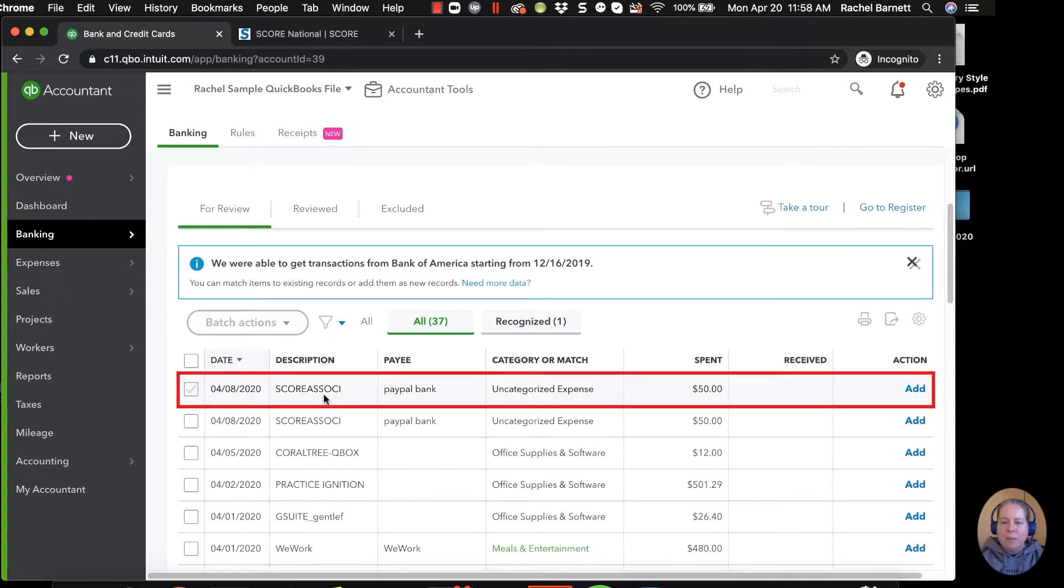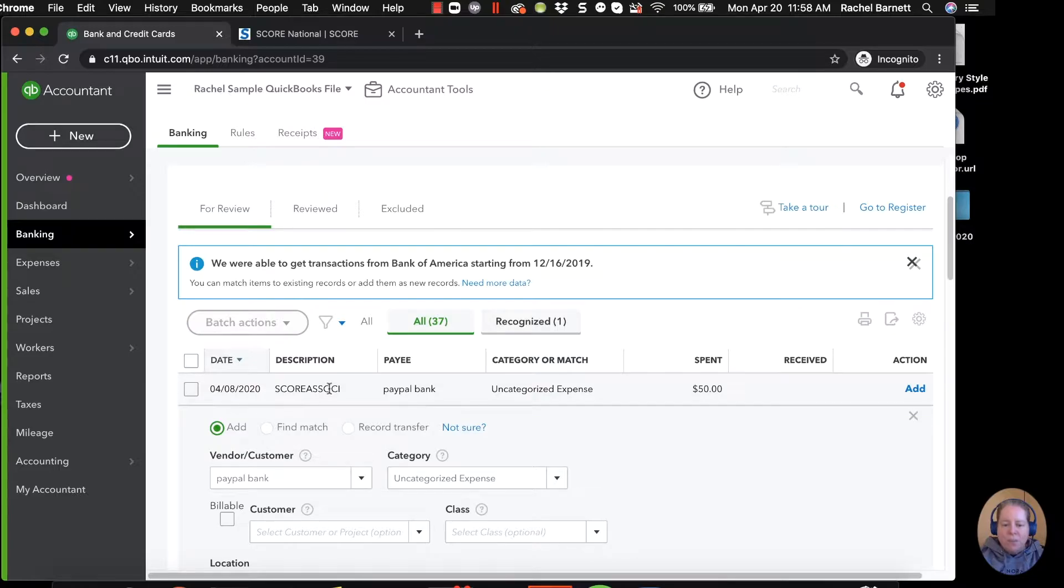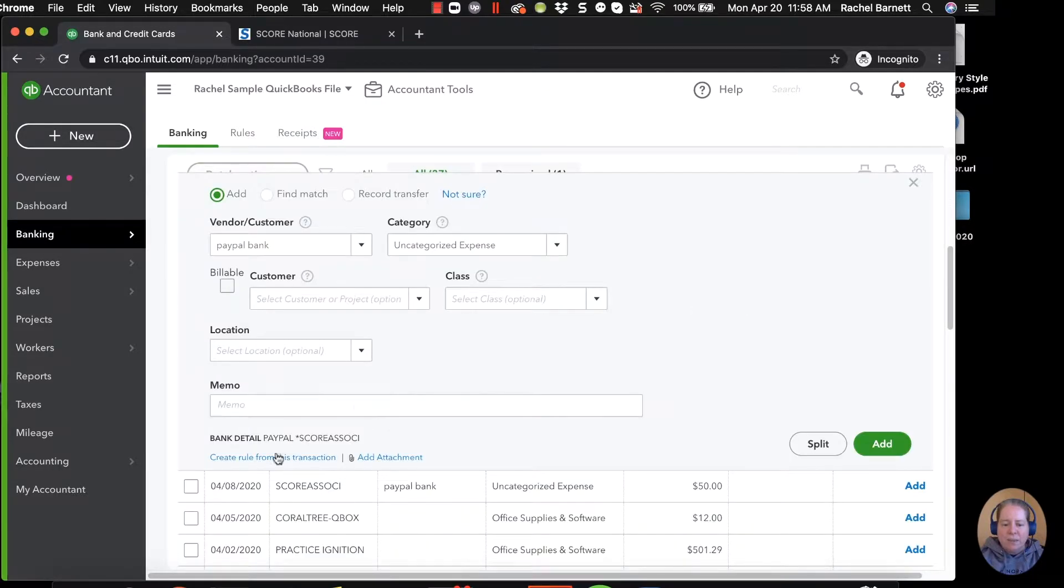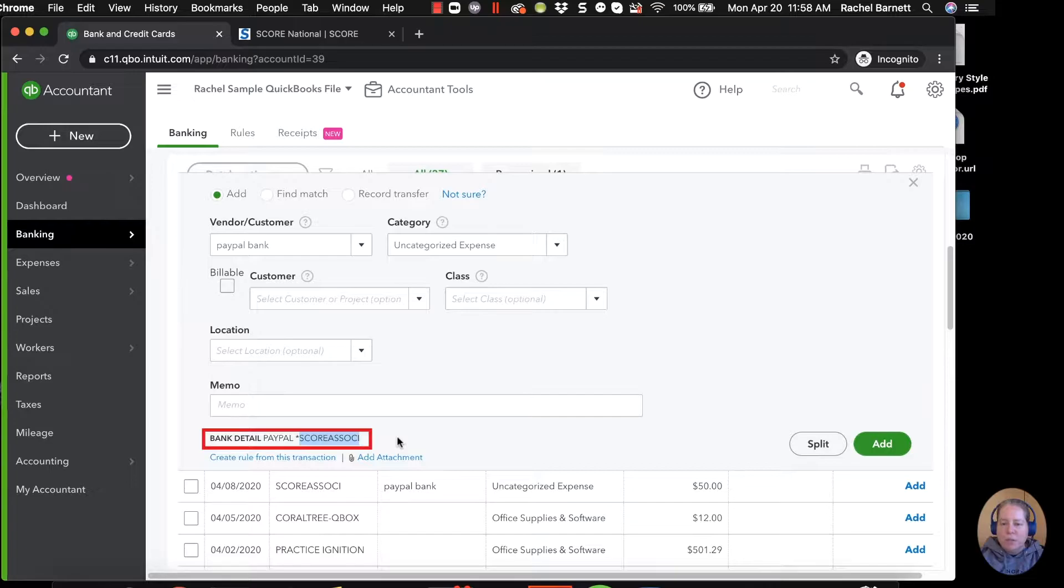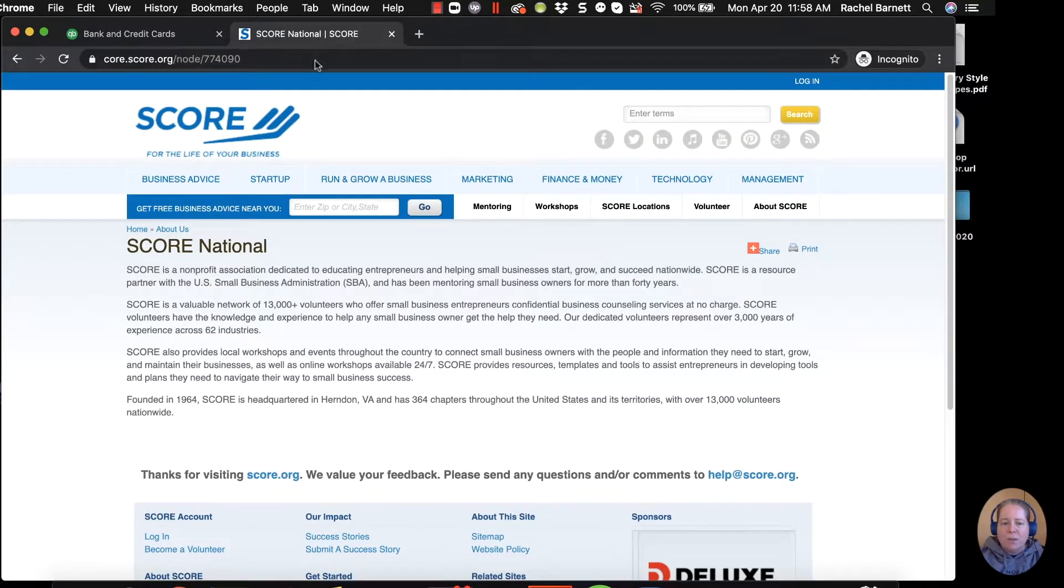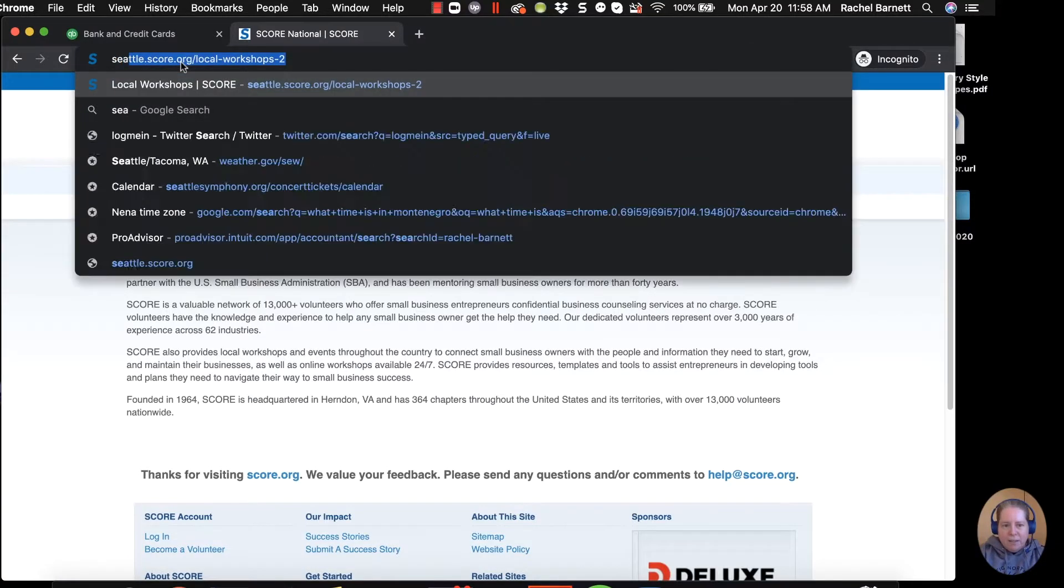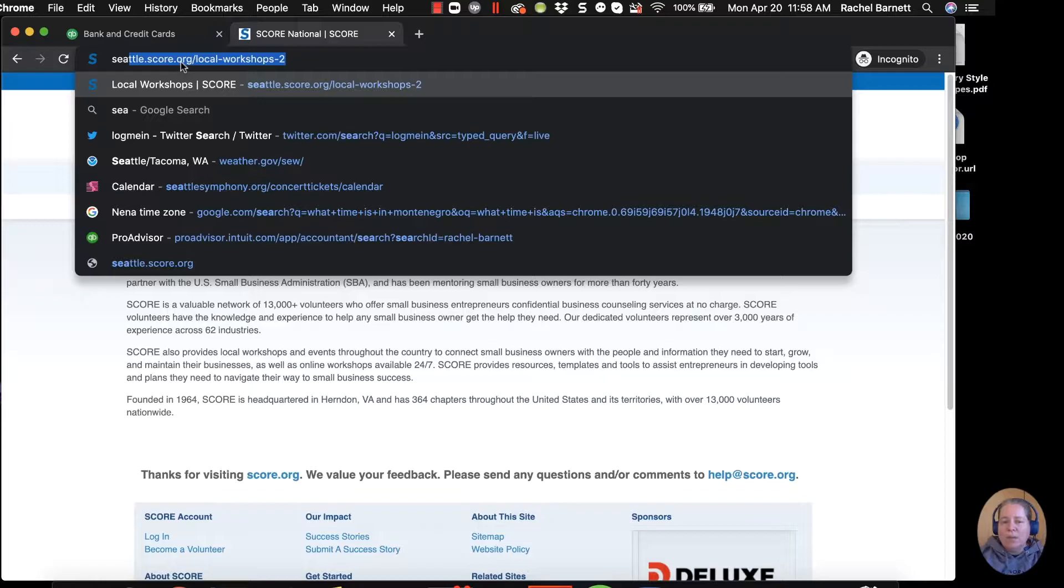I have my Bank America credit card selected and I'm going to scroll down. I can see that I made a payment of $50. When I click on this line, I can see that it went through PayPal to SCORE Association. If you're not familiar with SCORE, I just pulled up their website. It's SCORE.org. My local SCORE is seattle.score.org.